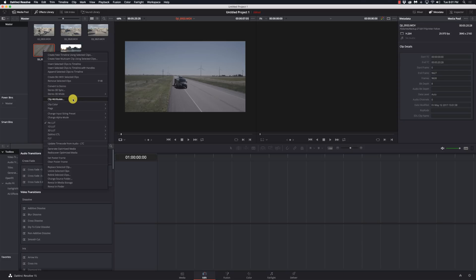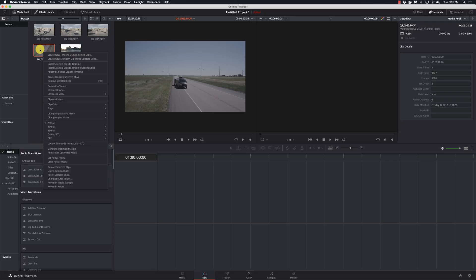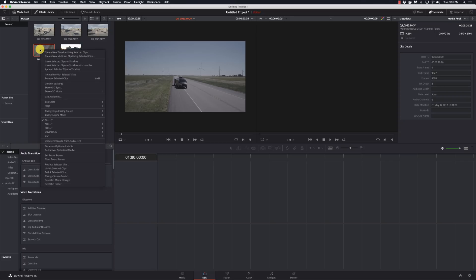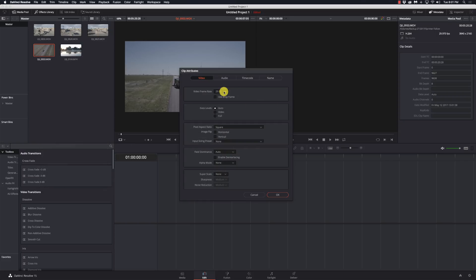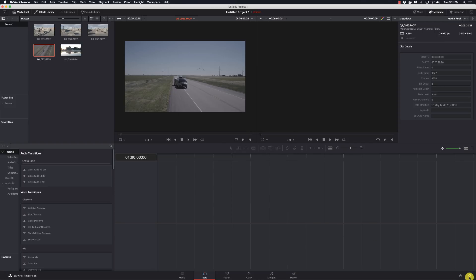I'm going to right click and go to clip attributes. Now one thing about clip attributes is this menu is going to change its position based on where we're at, so it can get a little confusing trying to find it sometimes. But I'm going to go to clip attributes and I see the video frame rate was 29.97.